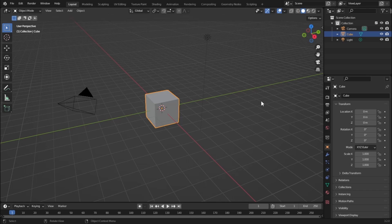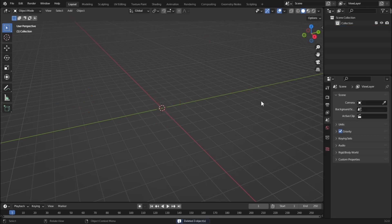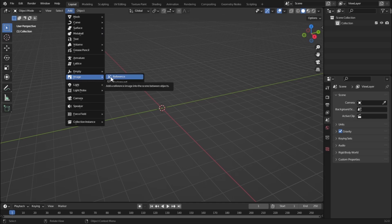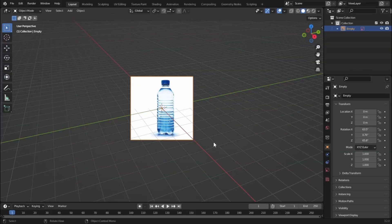Here's our default scene. Let's press A and delete to delete everything, and let's add in a reference image. The reference image link is in the description. Let's add in a reference image and select the image.